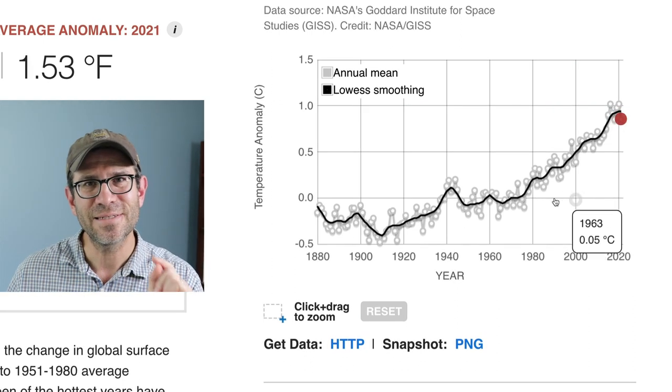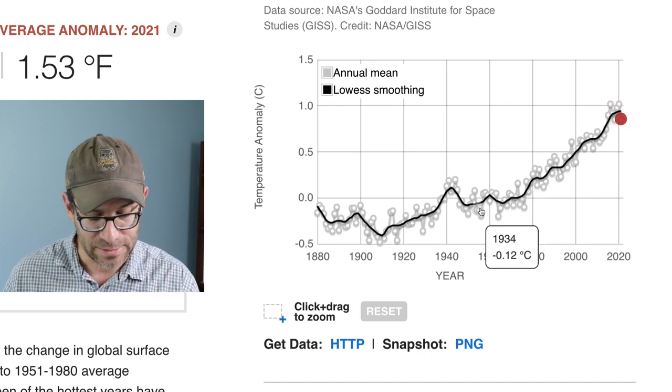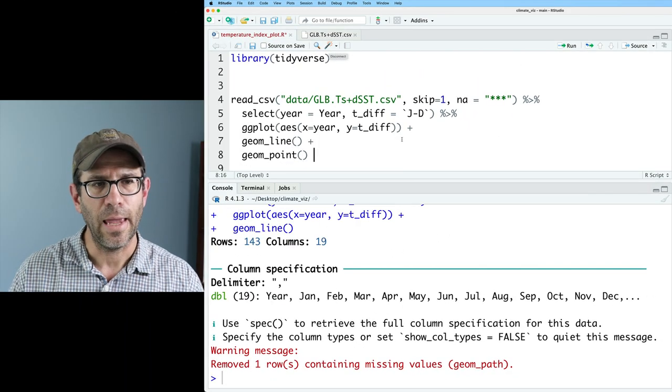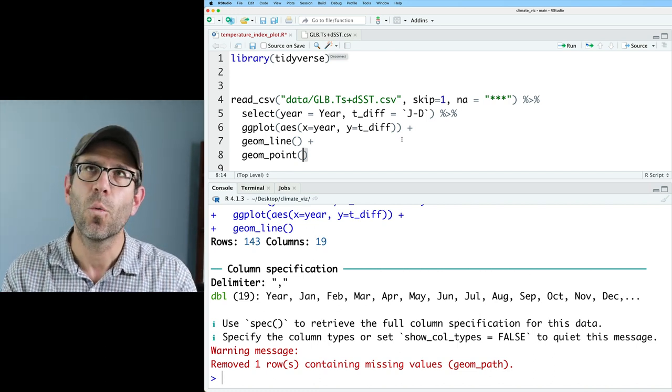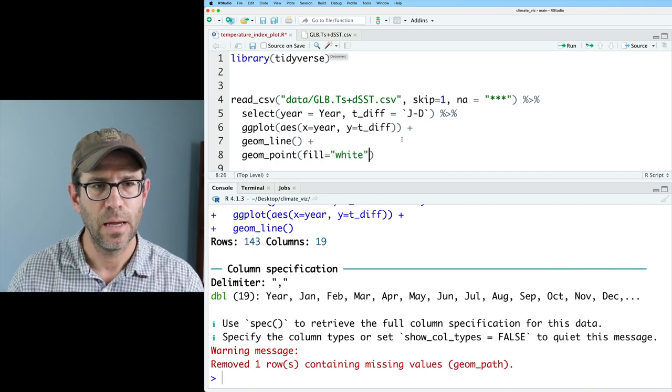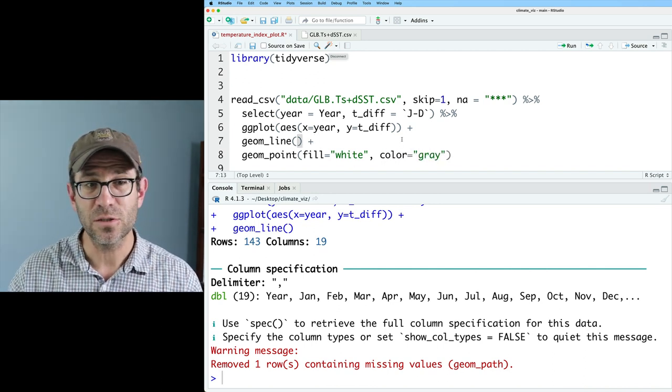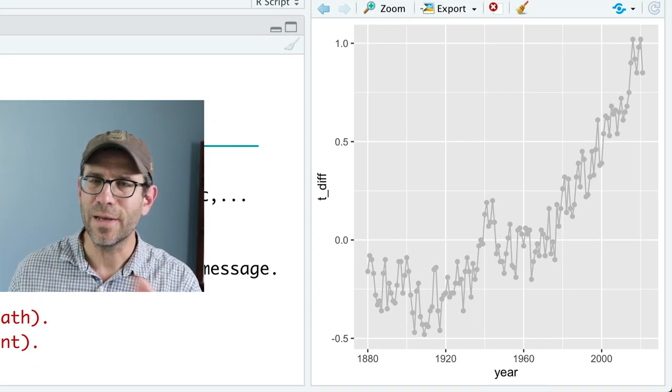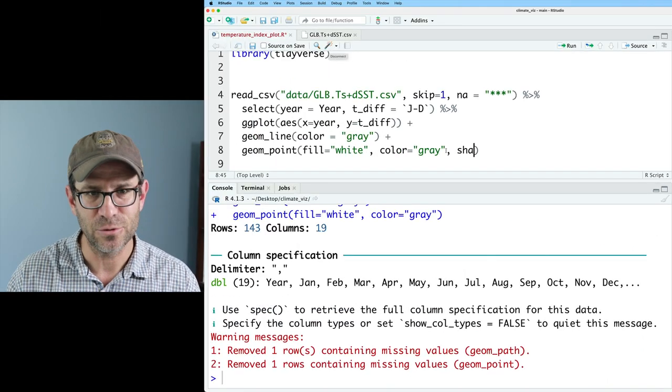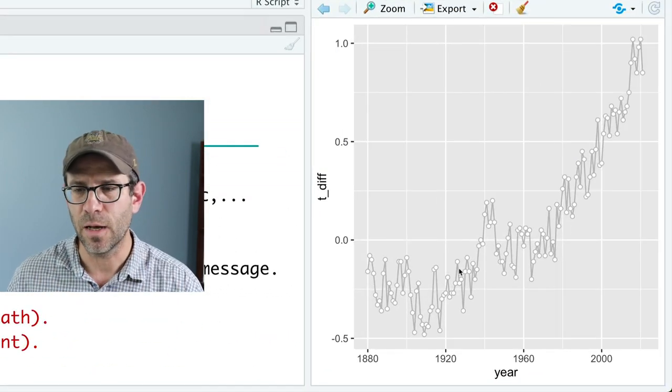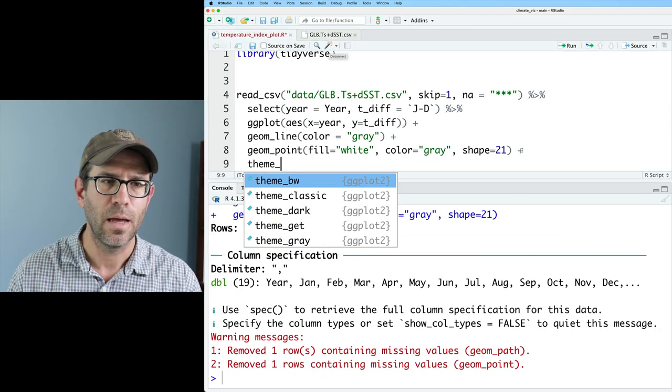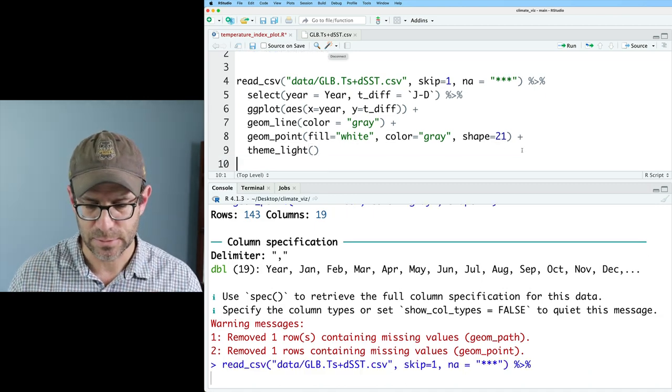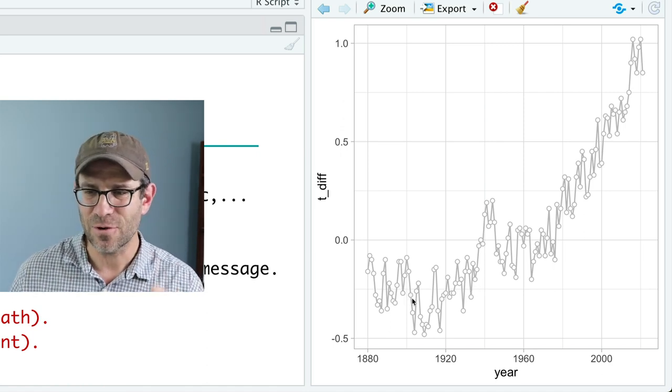This looks a lot like what we had from the website, although we still have a ways to go. One of the things that I notice is a subtle difference between my line plot and this line plot is that this line plot also has the dots on it. So let's go ahead and add geom_point. I want a white fill and a gray background. So we'll do fill equals white and then color equals gray. And my line, I also want to be colored gray. I can then do shape equals 21. And so now we have our open circles on top of our line plot. We could go ahead and let's try theme_light to get the white background with the grid lines.